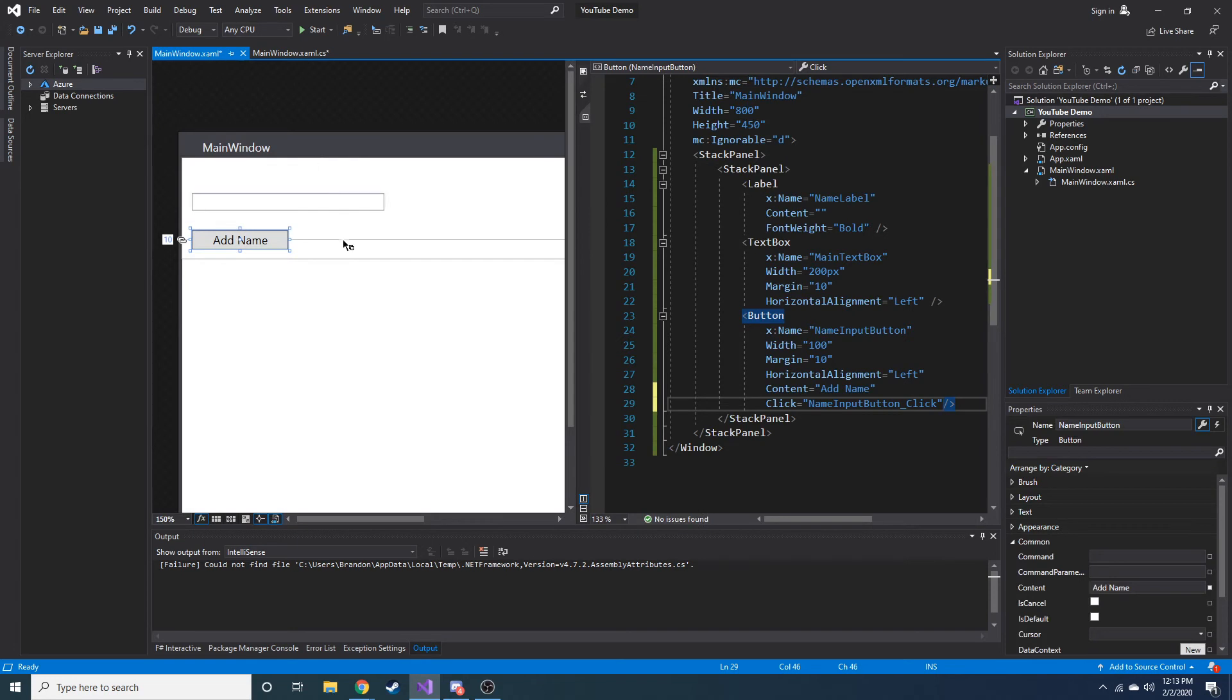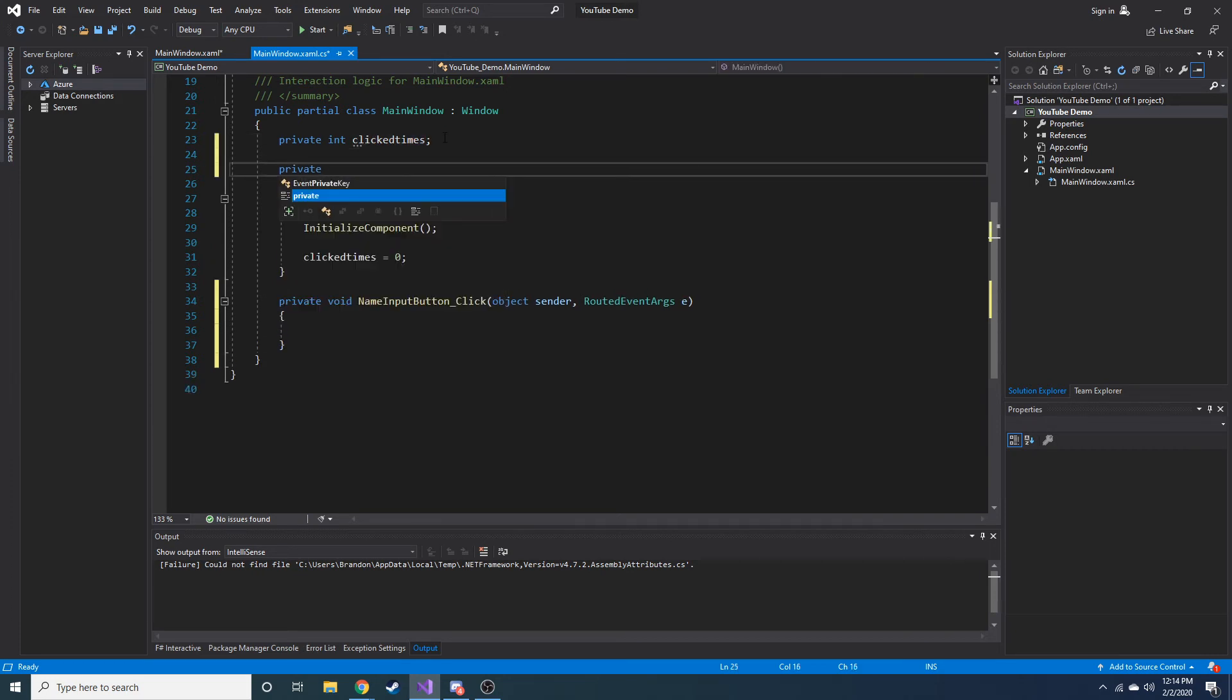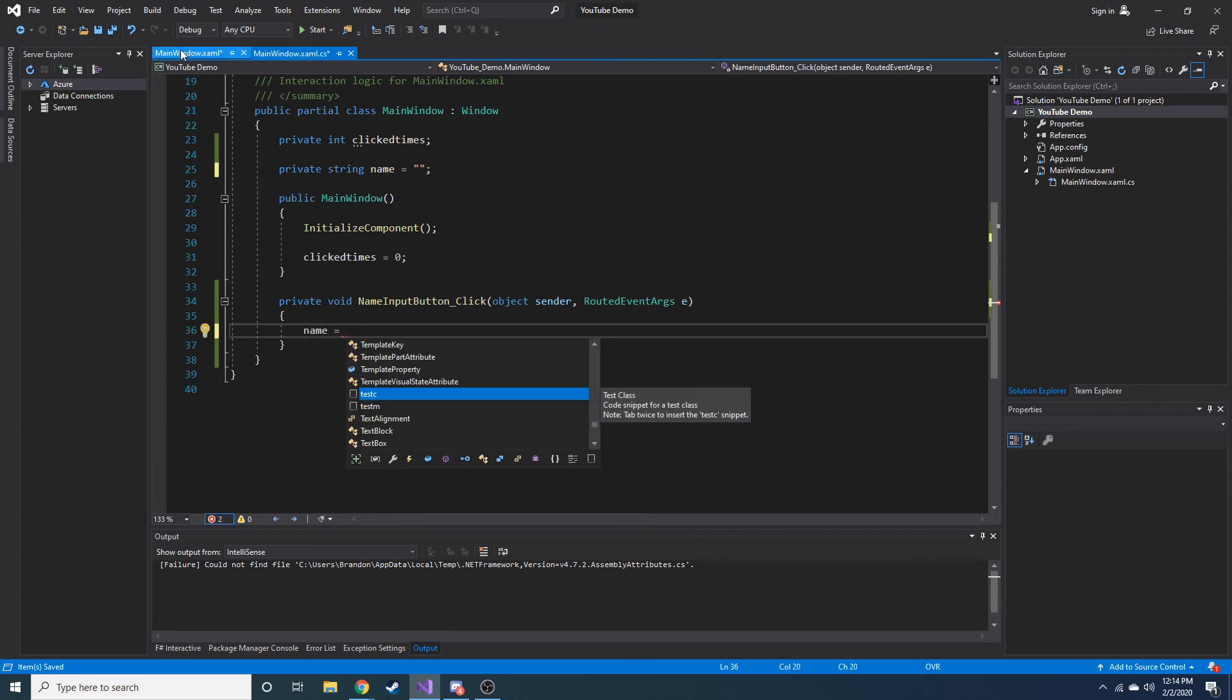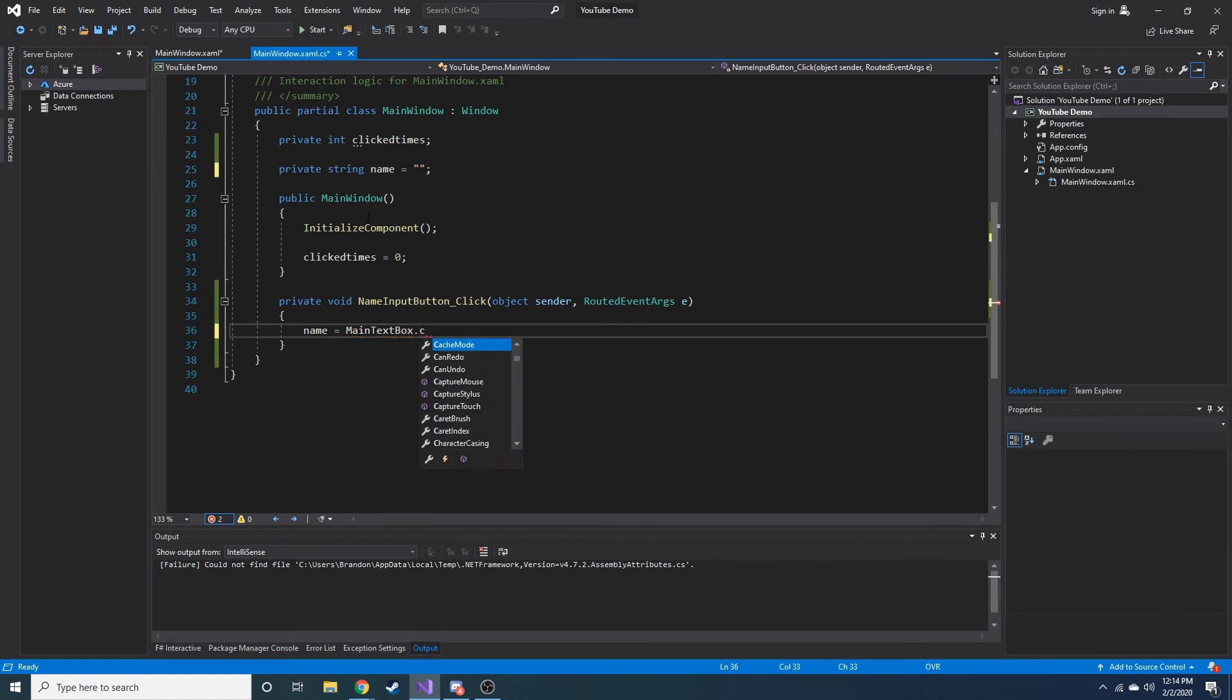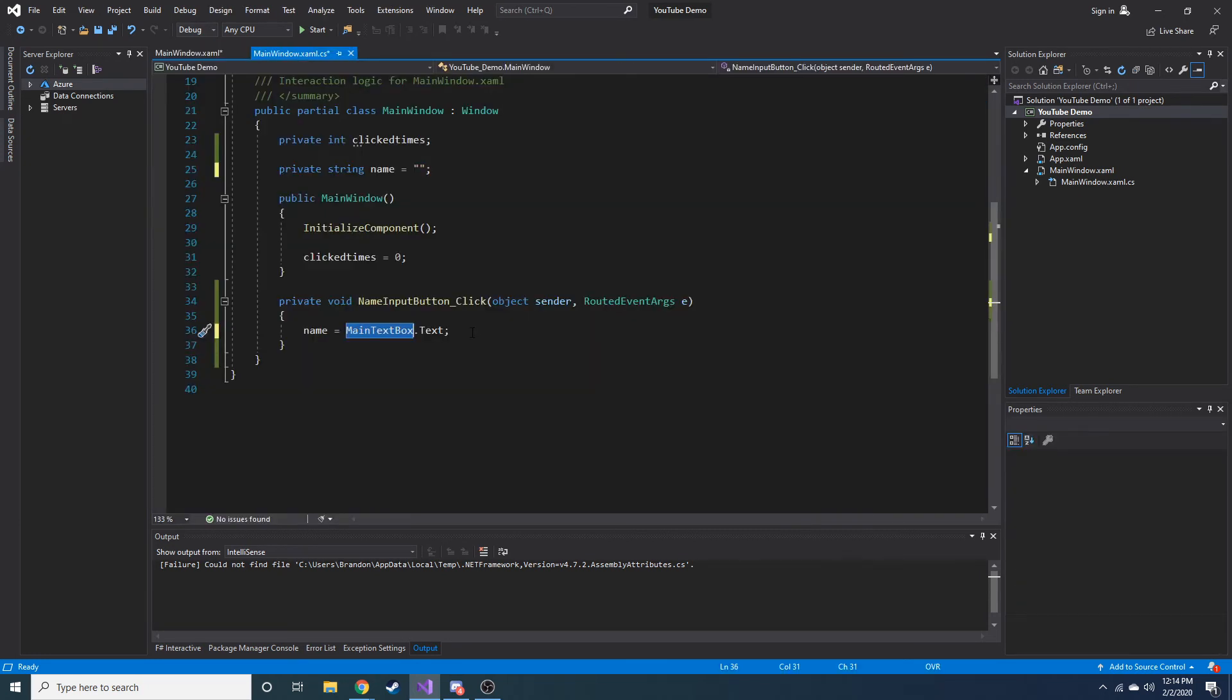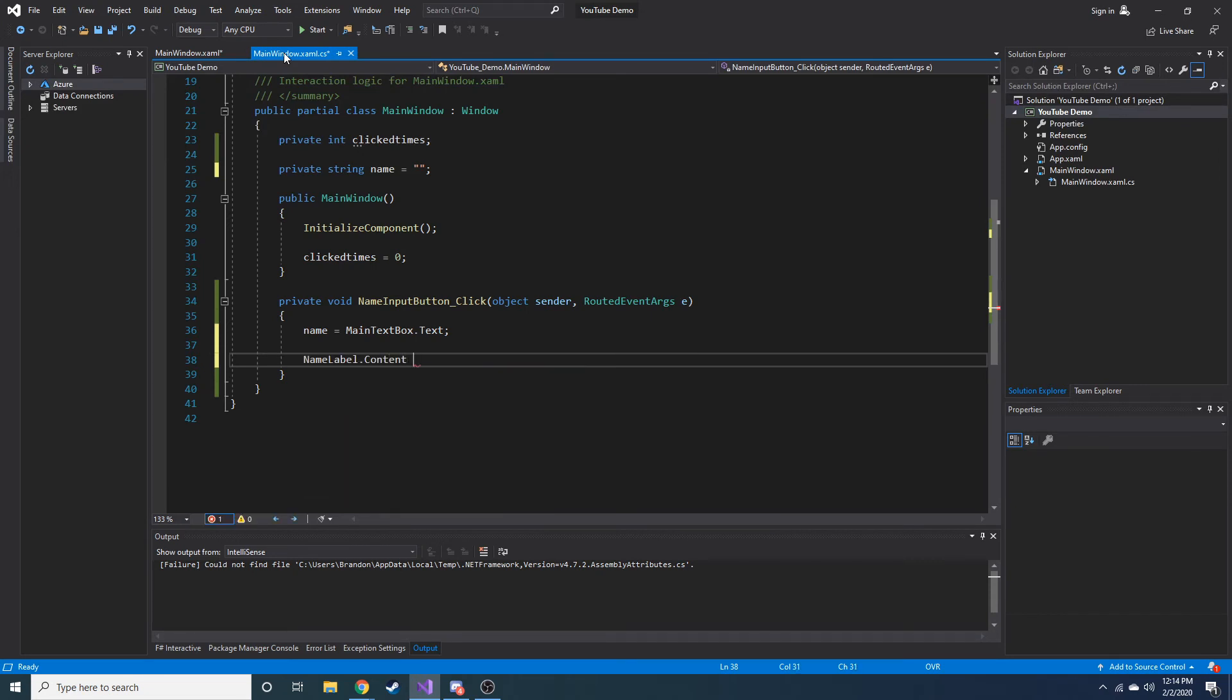Let's go ahead and create a variable, kind of like we did up here. Private string and name. So now we have a name variable. Let's go ahead and set this equal to an empty string. And whenever they click, let's go ahead and make that name variable equal to main text box dot text. So now we're setting name equal to whatever the user types into that text box as soon as they hit the button. And then what we can do is we can change our label, name label dot content is going to be equal to...